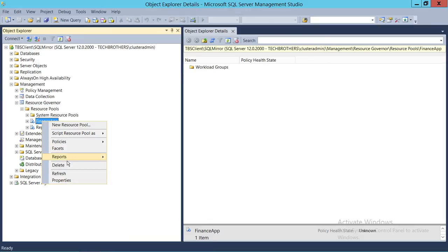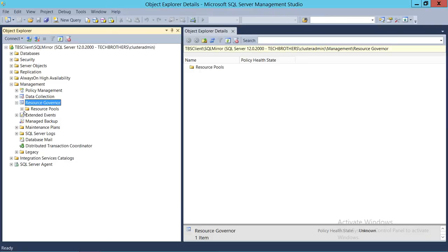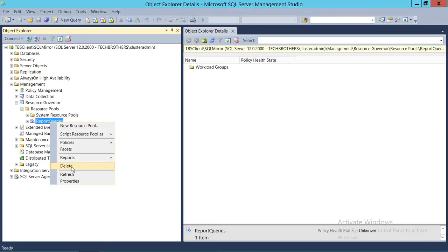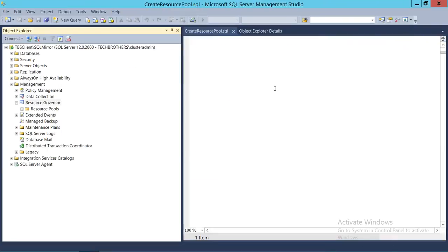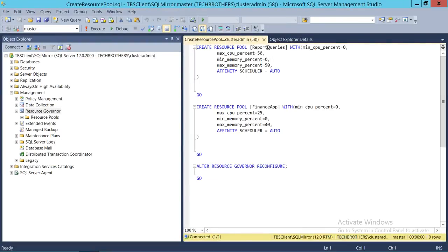Let me go ahead and delete these resource pools and we will be doing the same thing using T-SQL script. So, as you can see, it's fairly simple — CREATE RESOURCE POOL and you give the name with the minimum CPU and maximum CPU, just like we did in SQL Server Management Studio. Affinity schedule is set to auto since we have not configured CPU, memory, or IO affinity. We're concentrating on controlling minimum and maximum CPU and memory usage for certain applications. This is our second application and we're going to go ahead and run the script.